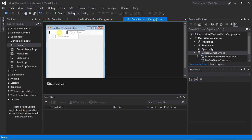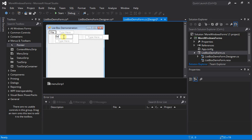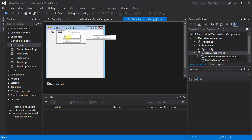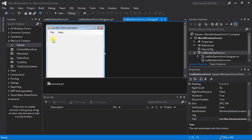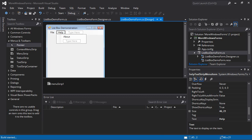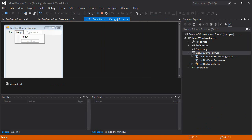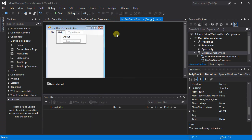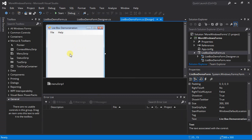Adding menu items is very easy. I'm going to add a File menu with an Exit item, and a Help menu with an About item underneath that. There's my menu — we can see how that looks in the form. Very nice. Let's add some more controls.